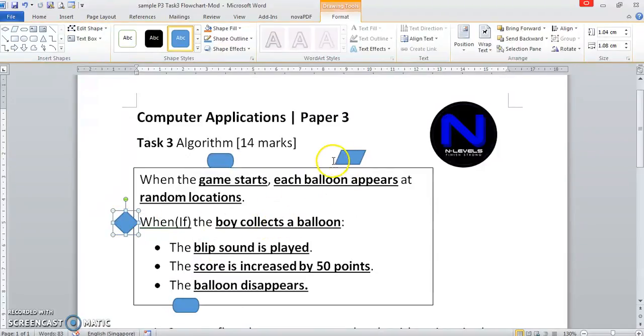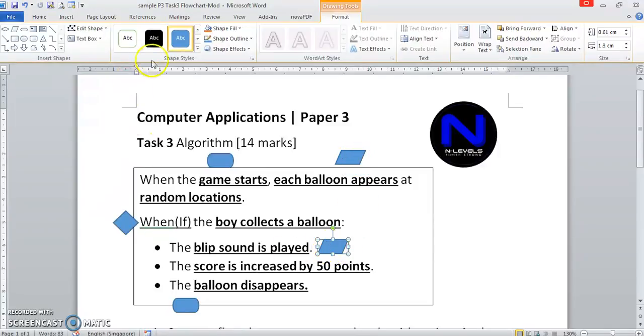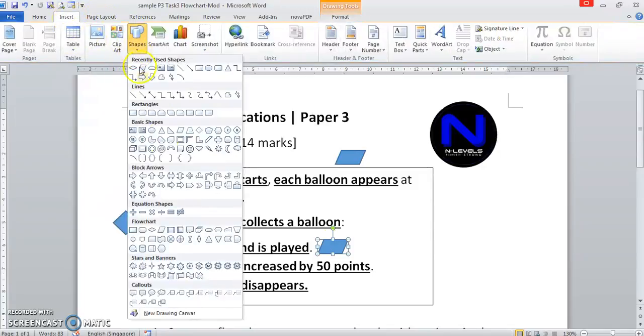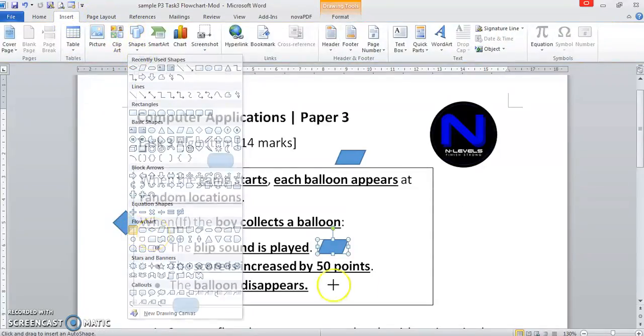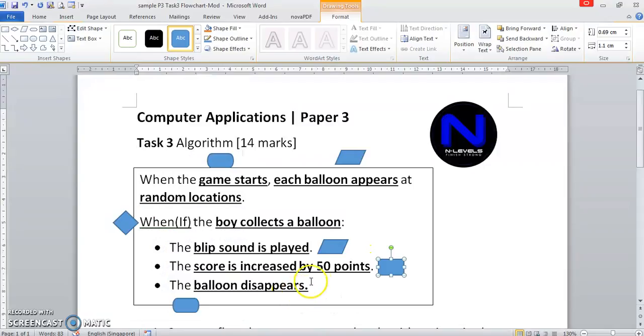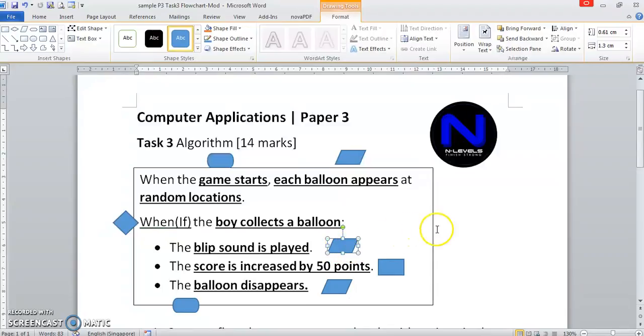If it collects a balloon, the blip sound is played. So I'm just going to duplicate this, Ctrl D. Duplicate. Sound is input output. The score is increased. That's a process over there. And as the balloon disappears, once again, it is an input output.